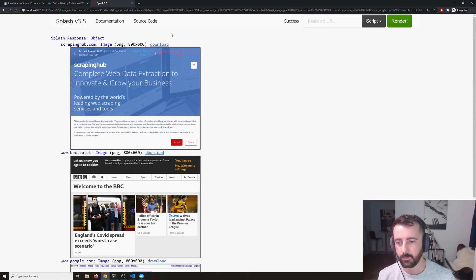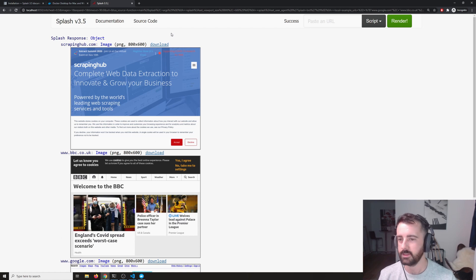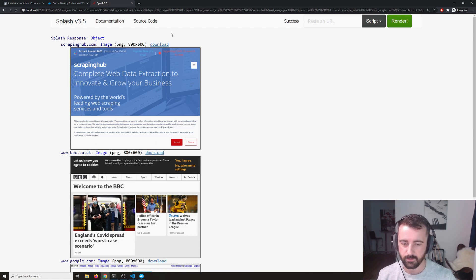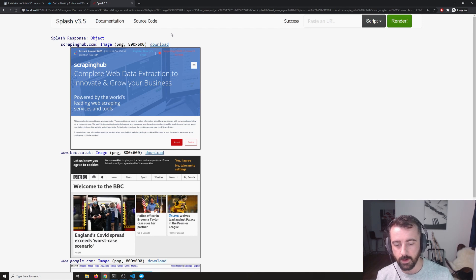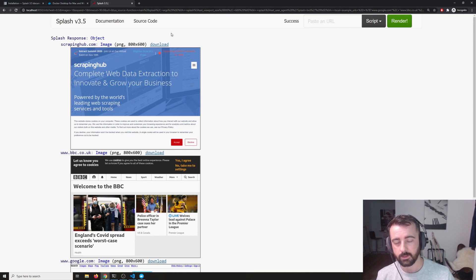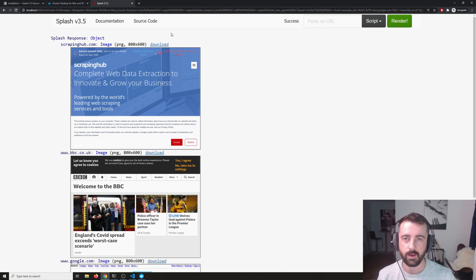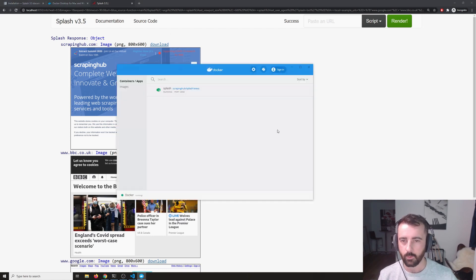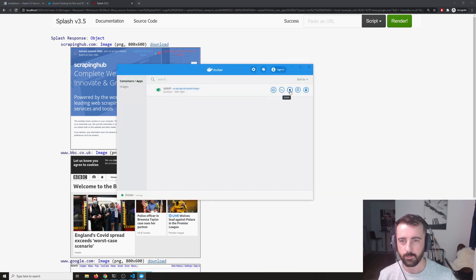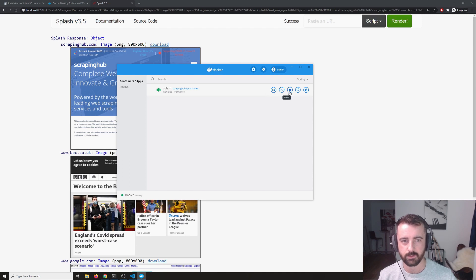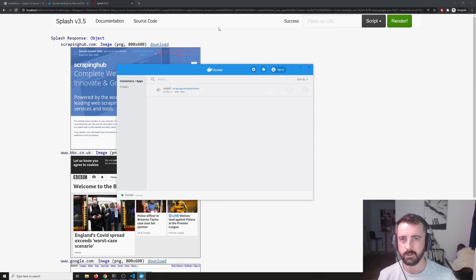So basically what we can do is we can now use this instance of splash that we've created and are running on our Docker container to access it and let it render the pages for us. We can stop our service as well by coming back to the container and clicking stop and that will shut it down.